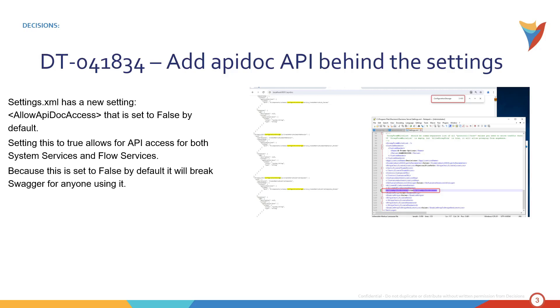So the first one and kind of the most important one is that there is a new setting to the Settings XML file called Allow API Doc Access. This is going to allow outside API access. So what is the breaking change here? If you've been given outside service access it's going to be cut off until you make a change to that Settings XML file.